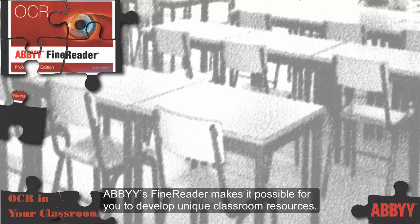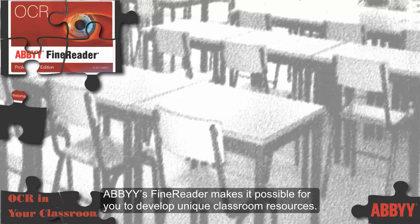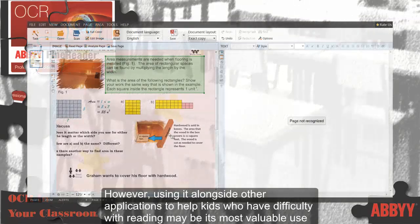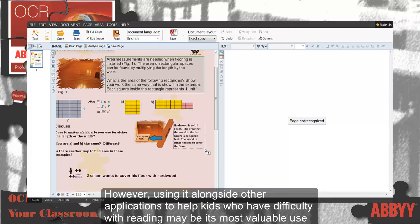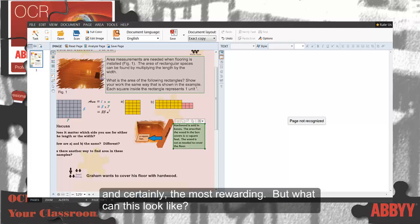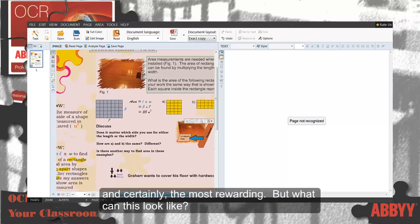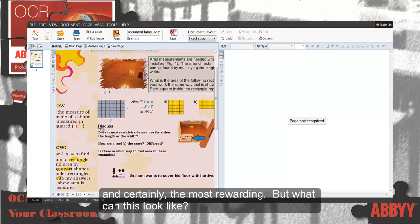ABBYY FineReader makes it possible to develop unique classroom resources. However, using it alongside other applications to help kids who have difficulty with reading may be its most valuable use, and certainly the most rewarding. But what can this look like?